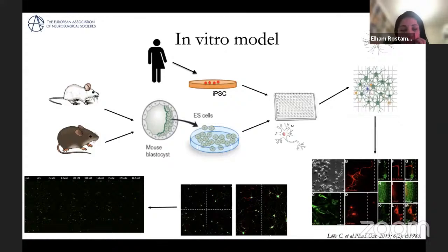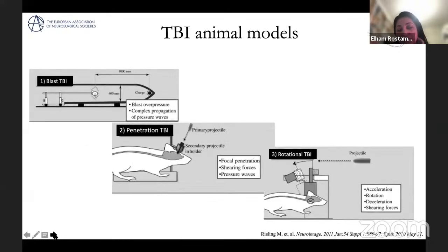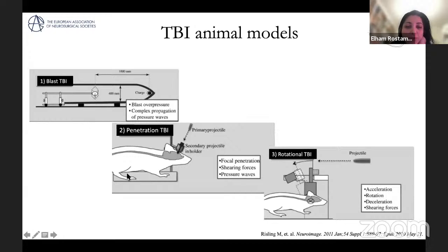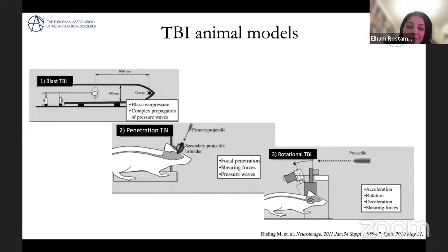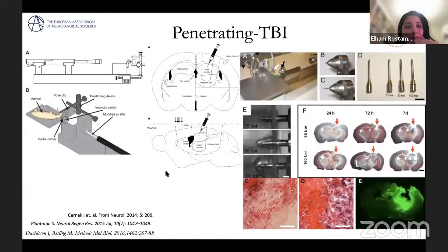For TBI models, we mainly have three different types of rodent models: a blast TBI model, a penetrating injury model, and a rotational TBI model. The goal is to mimic different types of TBI and understand the underlying pathology. These are usually used for rats but can be adjusted for mice.